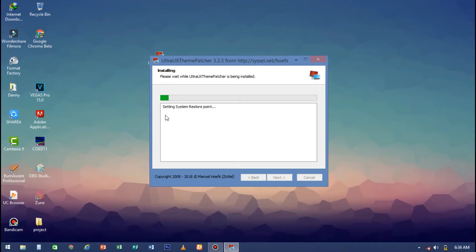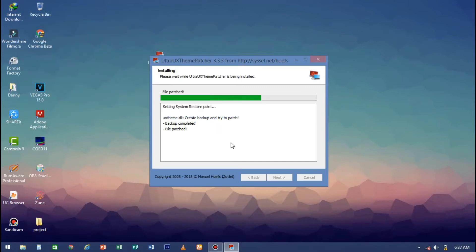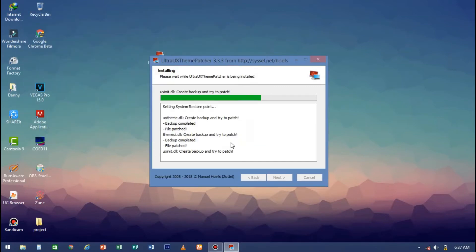At this moment, after it has finished setting up the restore point, it will start again. Just wait for it to finish.